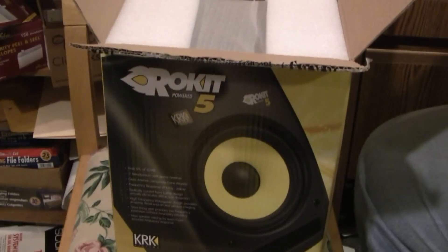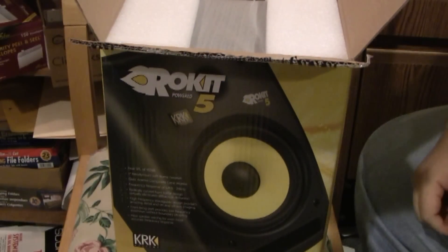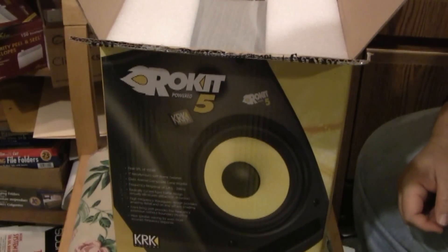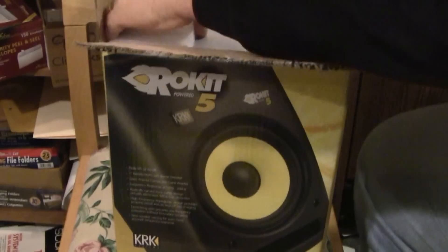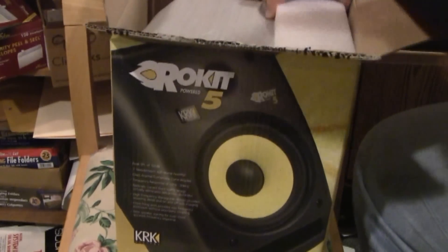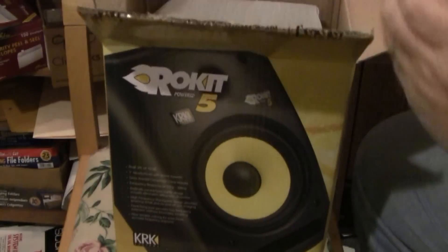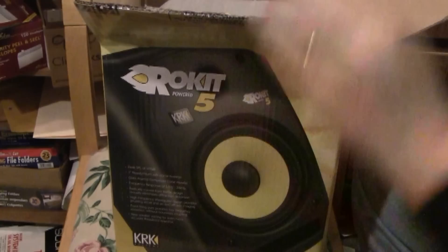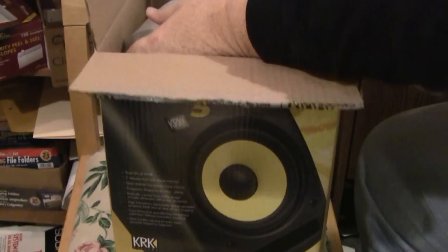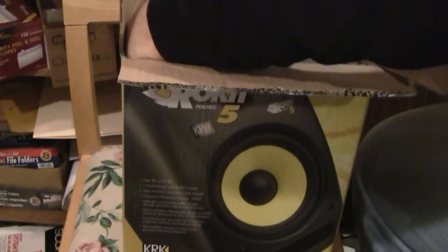They weigh 13 and a half pounds a piece, so make sure you've got speaker stands that can support them. Let's see, packaged pretty well. They have good protection.